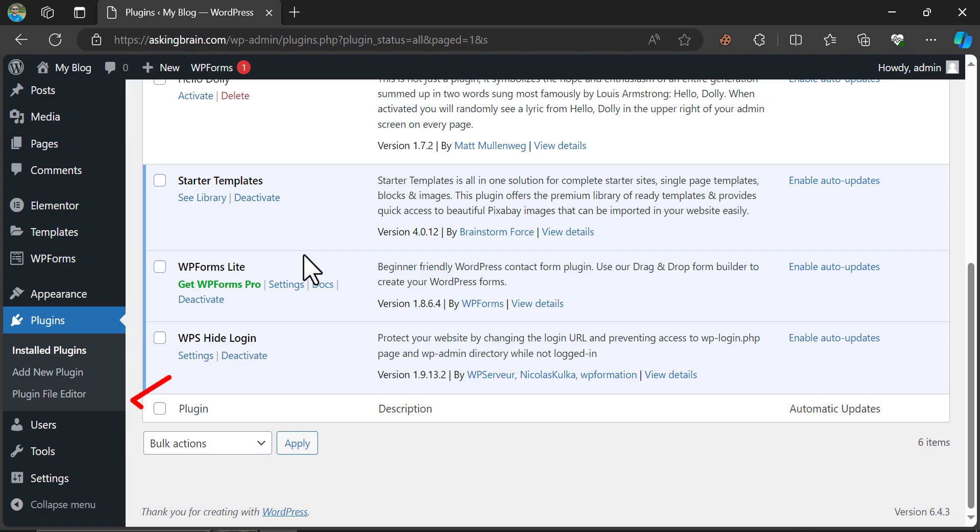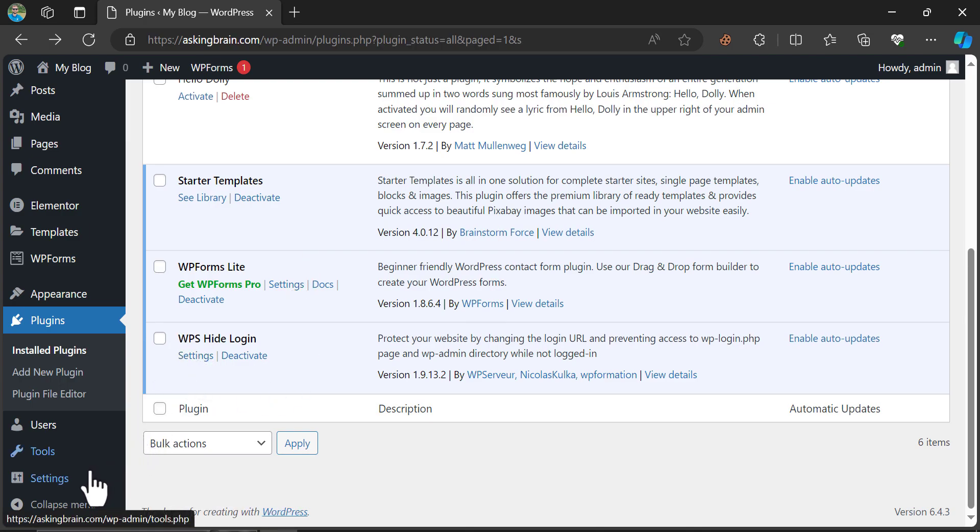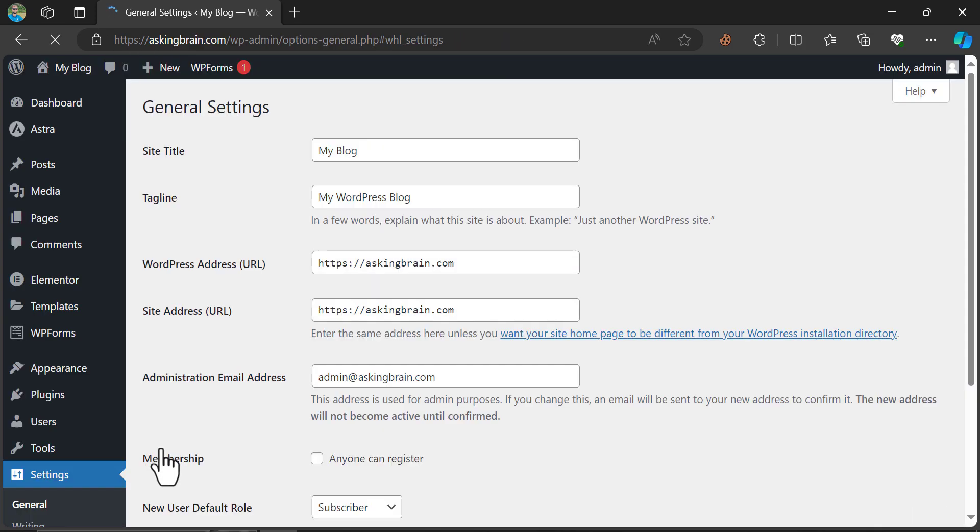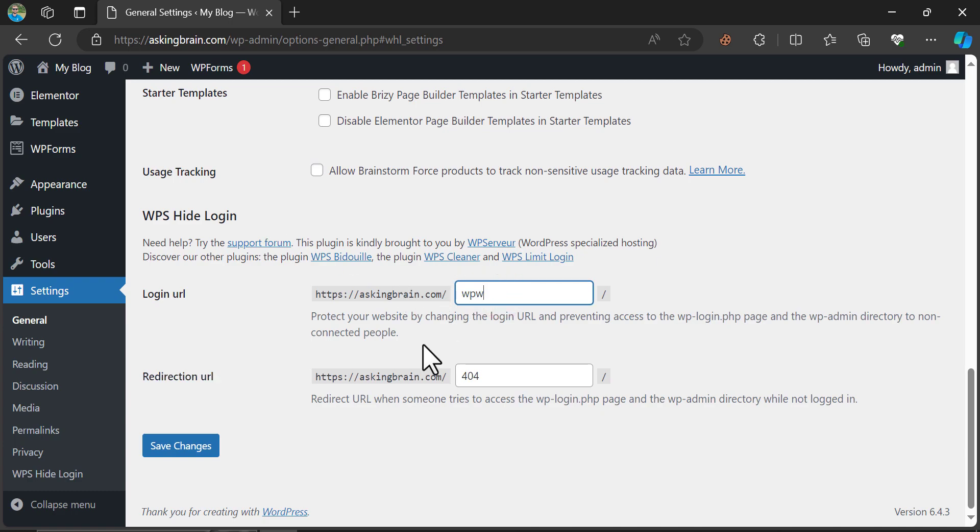You can go to the settings from here, or under the settings section you will find WPS Hide Login. Just click here. Write the desired login URL you want and save changes.